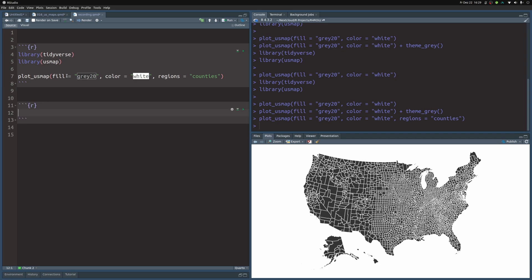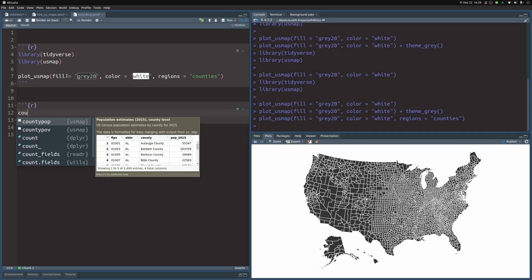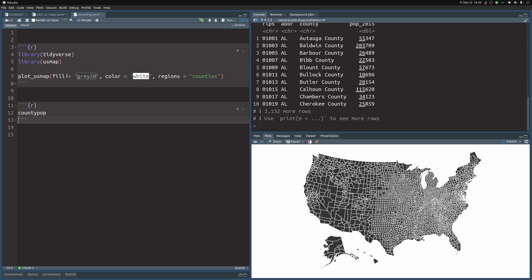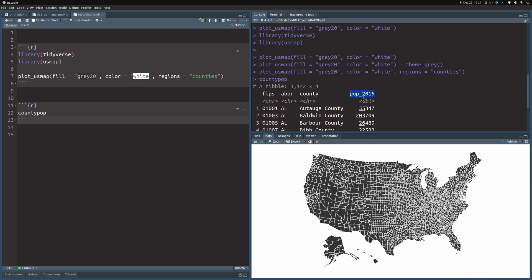For example, this package comes with the county_pop data. And it shows you the population in 2015 for different counties. Notice that there is this FIPS ID.